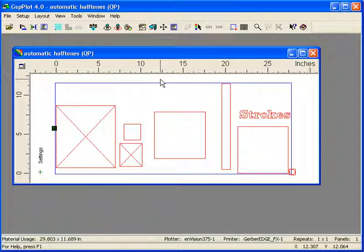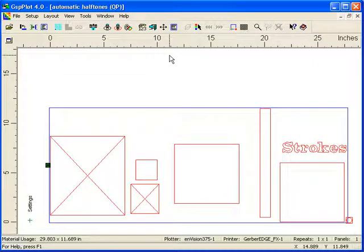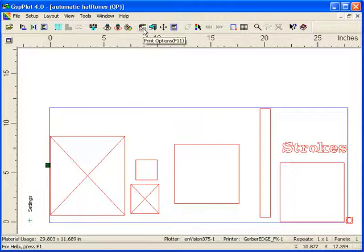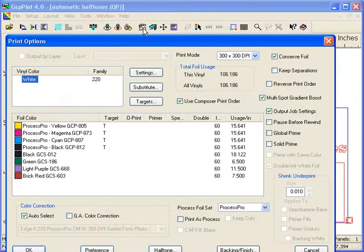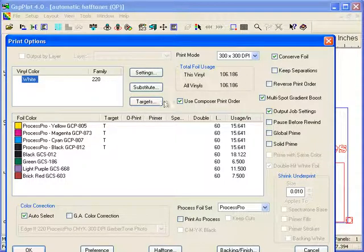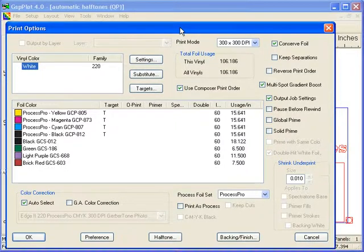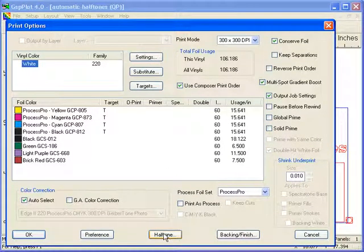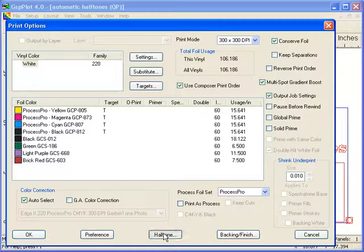To access this new feature, you go into Print Options or the 123 button. Then you can go into Halftone. Here's the new... let me move this box up a skosh. Then we're going to click on the Halftone button.